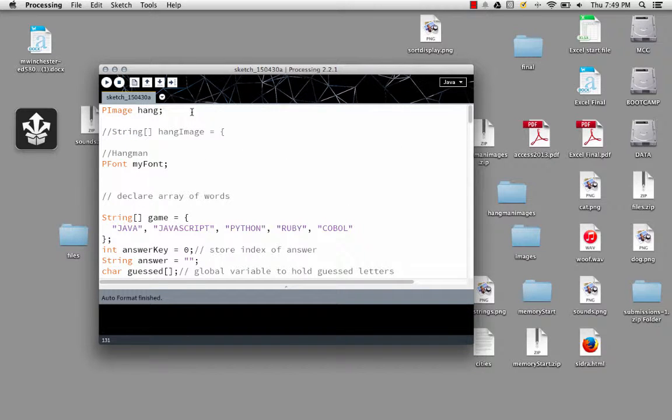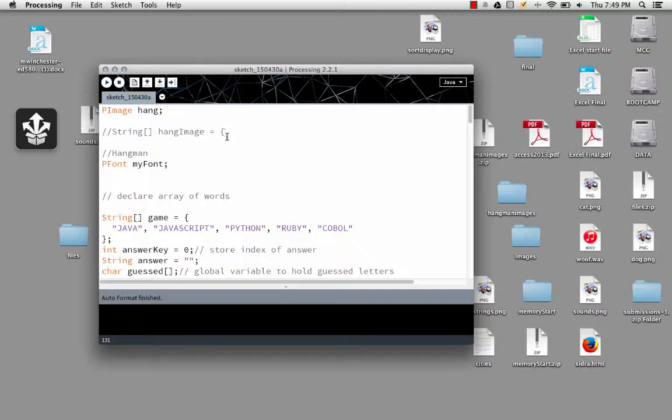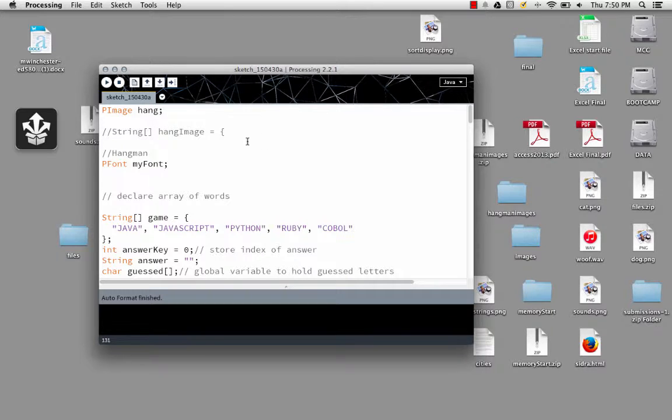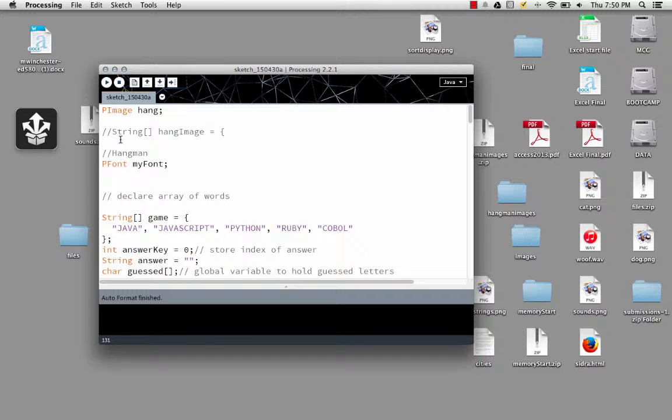So we already have our pImageHangMan. And then we're going to have, this is where my hangman images are going to go. It's just going to be an array of strings.